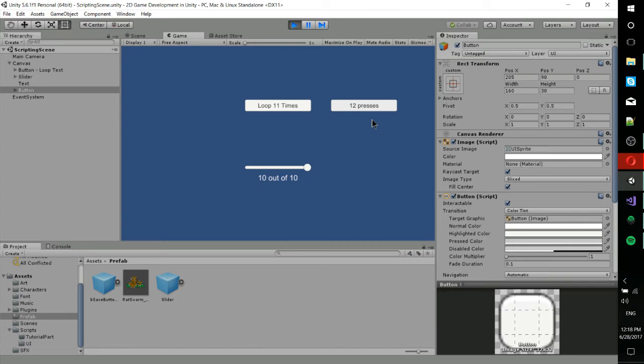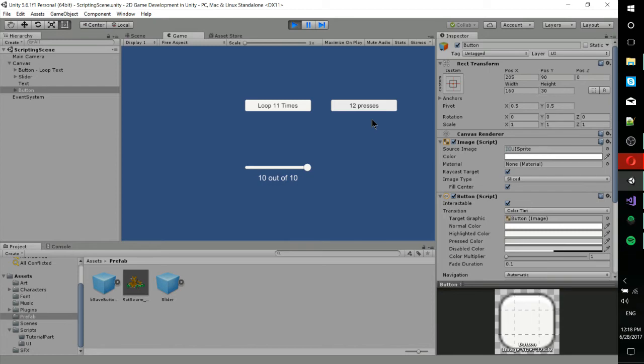Now, what actually occurs with coroutines is that it's on a single thread, and it reaches a yield statement. And that yield statement just means execute the rest of the code first and then come back to this a little bit later. But it's still on a single thread. There is no multi-threading inside of Unity, at least in the standard package that I'm aware of.